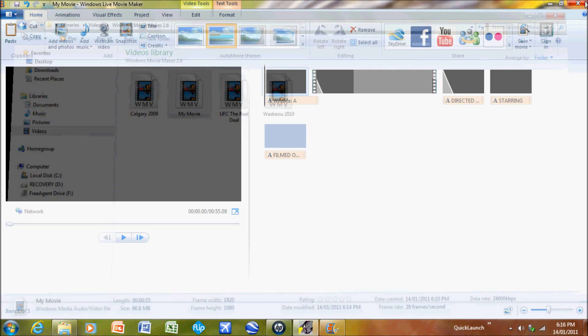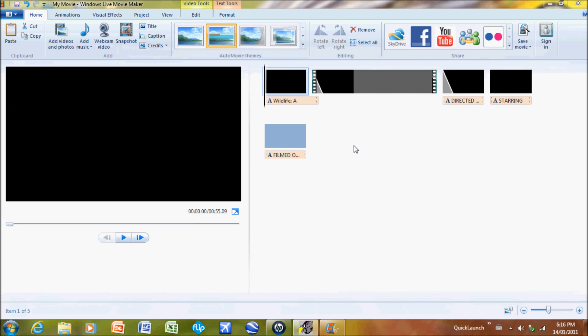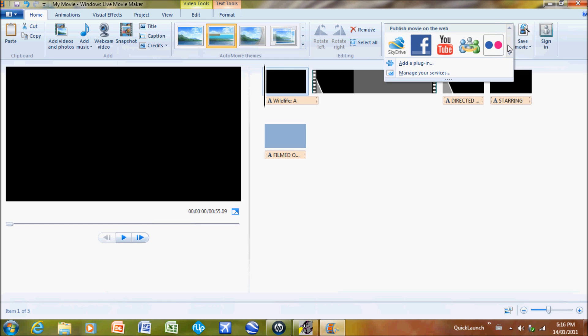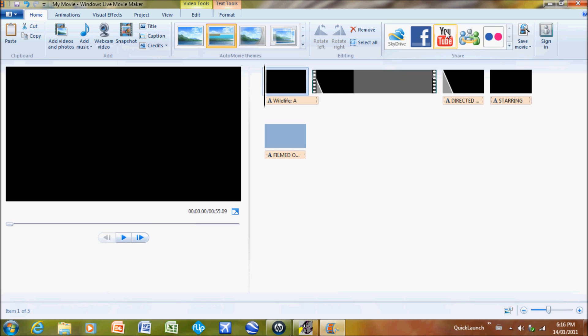Yeah, that's the basics of how to use Windows Live Movie Maker. Also, when I put this on YouTube, I can also export it into YouTube or Facebook, Sky Drive, you know those things.